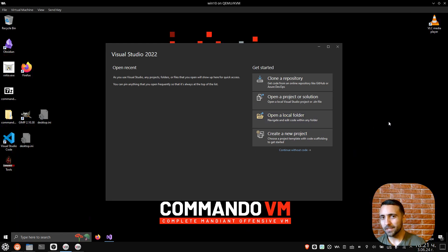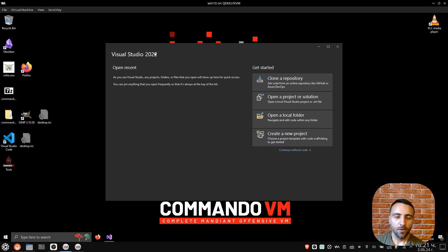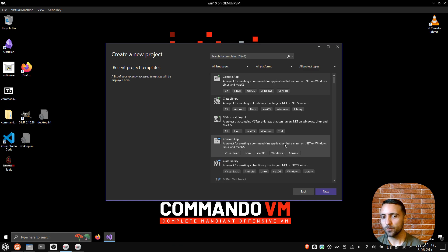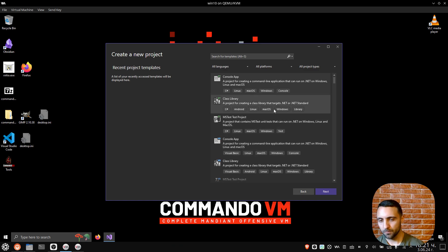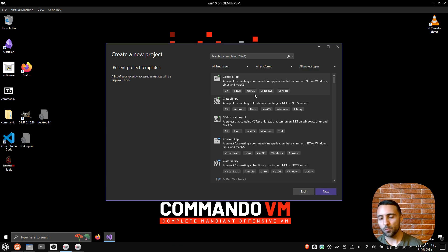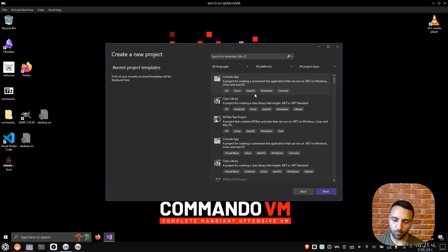In order to showcase how this technique actually works, we're gonna first need a DLL. For that purpose, I have opened my Visual Studio 2022, and it's time to create a new project. We can create a DLL using C Sharp, or we can create a DLL using C or C++. Let's stick with the lower level language.